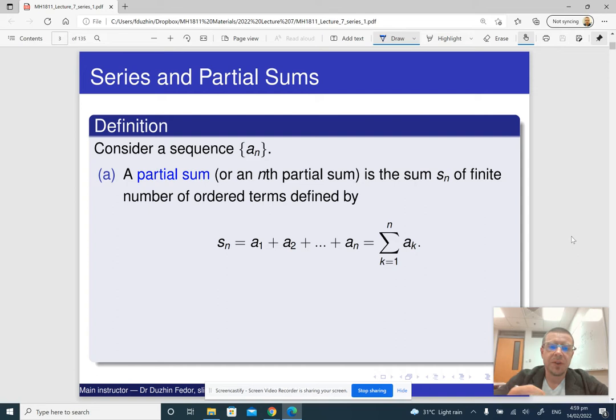In order to understand series we need to begin with a sequence. So if we have a sequence, then to every sequence a_n we associate a new sequence which is the sequence of its partial sums.